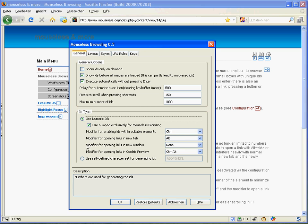So I decided to make everything configurable. You can now define which modifiers you want to use for opening links in a new tab. There are two new modifier combinations available — two new options: you can open links in new windows and you can open links in Coleris Preview.